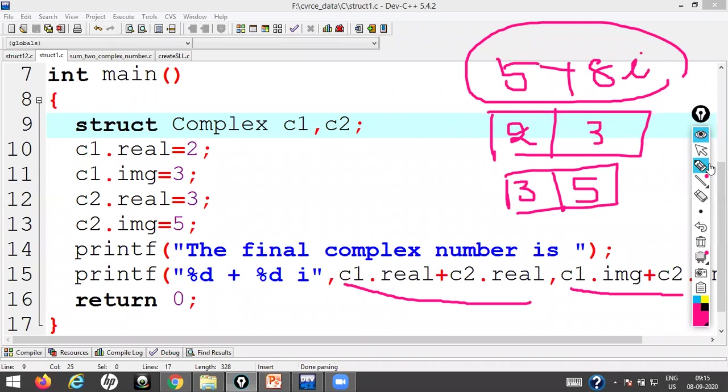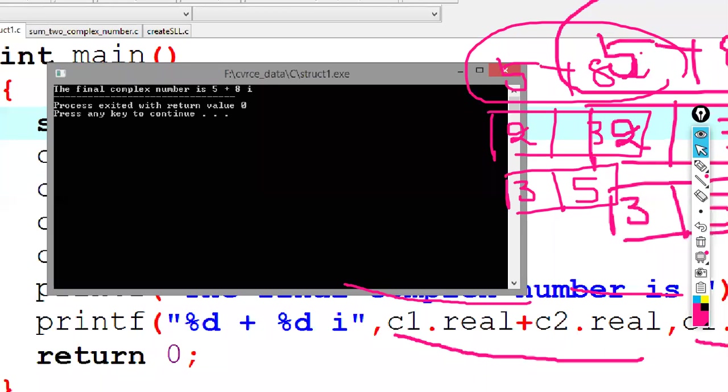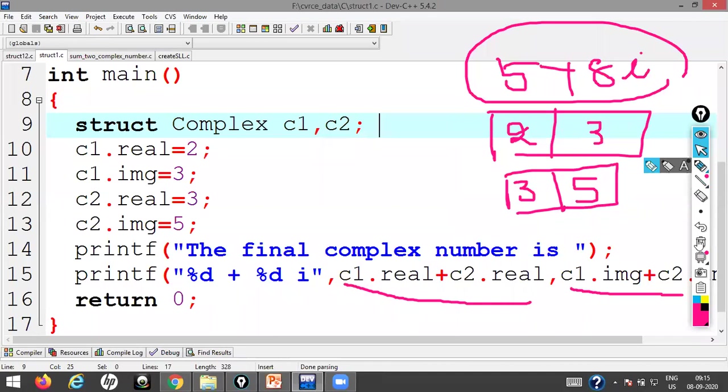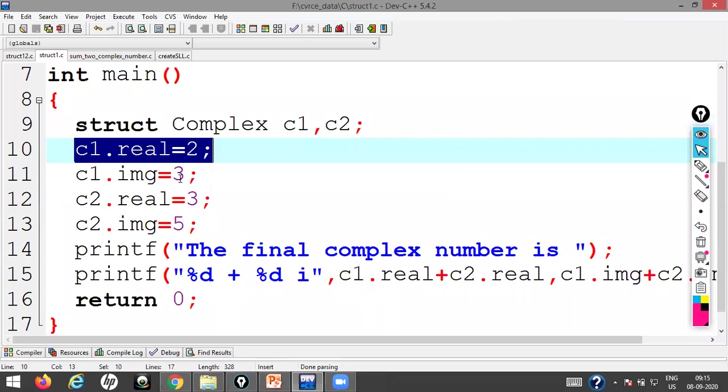After running the program I get the final complex number is 5 + i8. This is the way — using a structure with the dot operator — to access structure members. Now the question is: if you have to take input from the keyboard, how do you write the program?